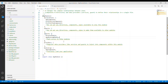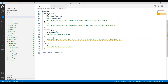For imports, if we want to gain access to components, directives, or pipes from other modules, we can import those modules inside the imports so that we can gain access to those components. Providers basically register data providers like services and guards so that we can inject them into components within this module.